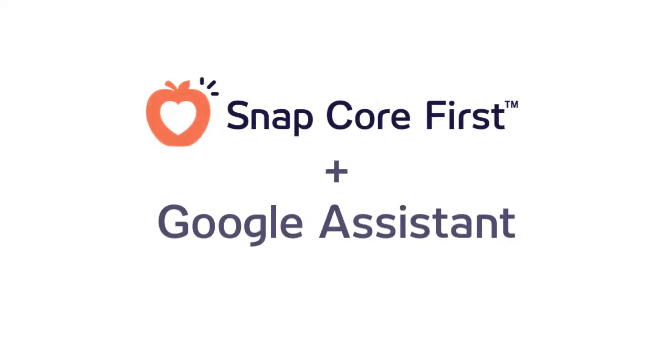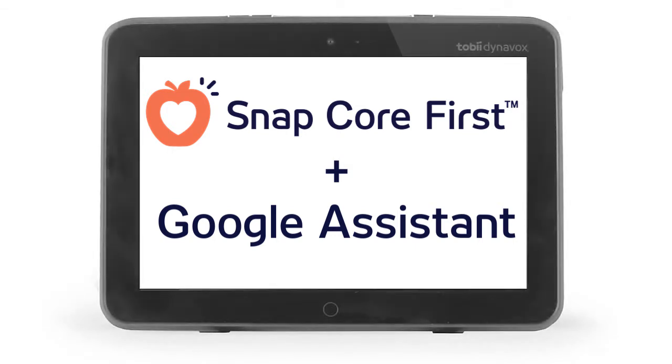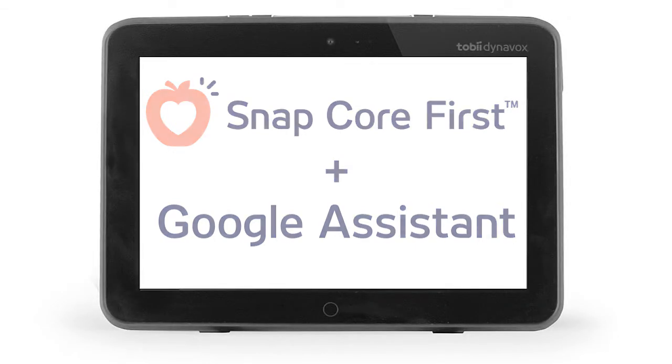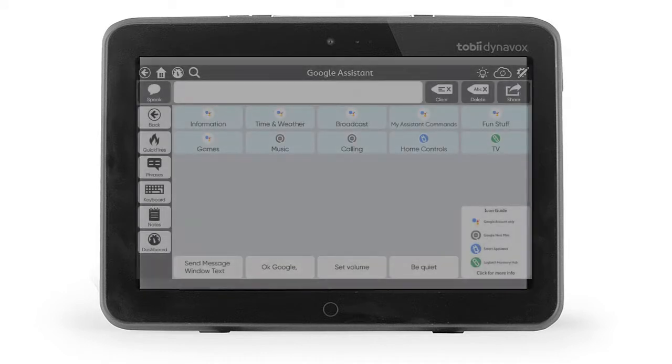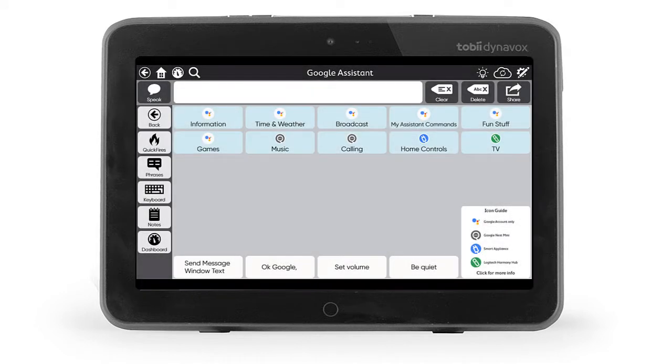Snap Core First and Google Assistant have partnered up to make using Google commands even easier for our AAC communicators. Because of our partnership with Google Assistant, we have created pre-made pages in Snap so you can start using the integrated Google Assistant right away.